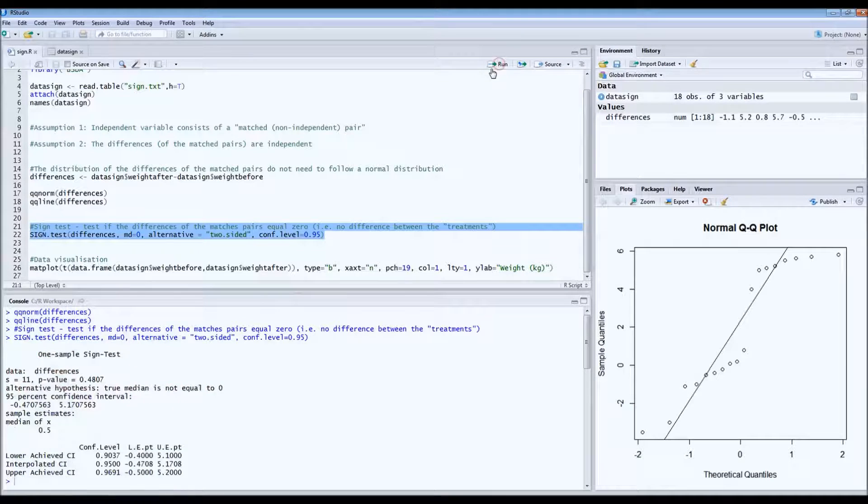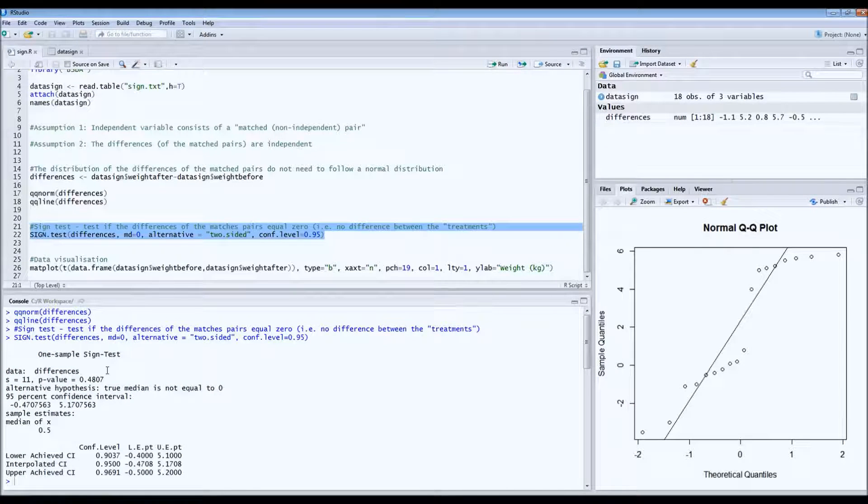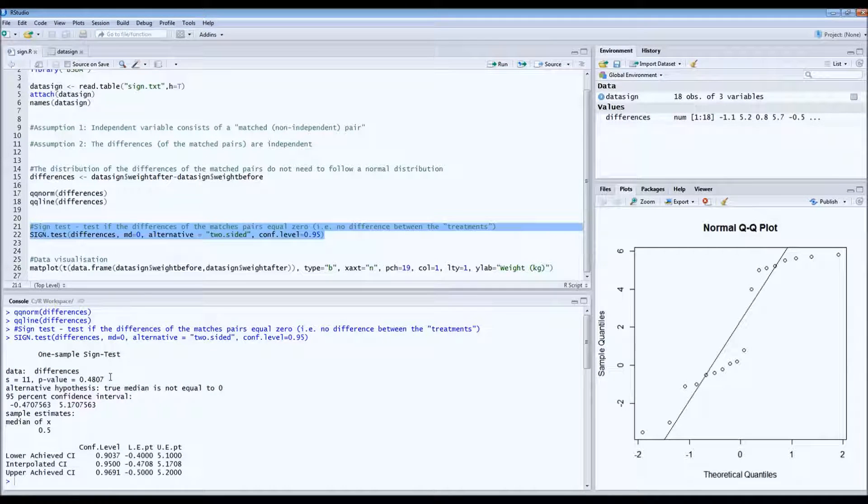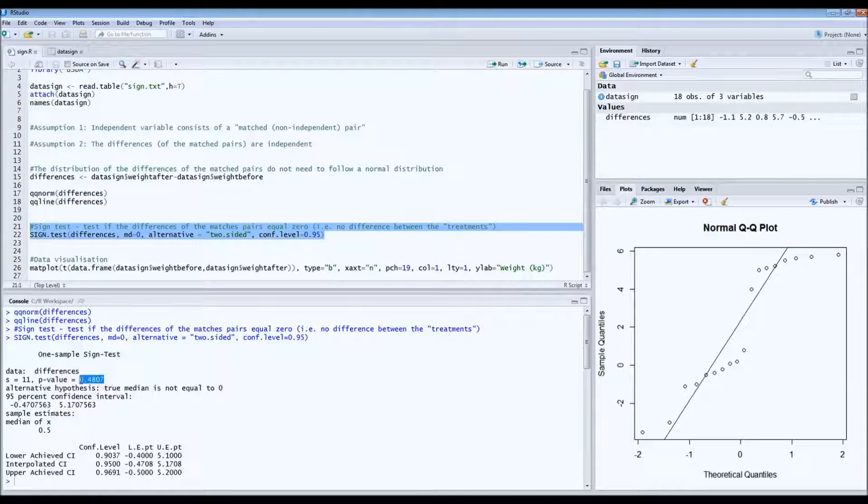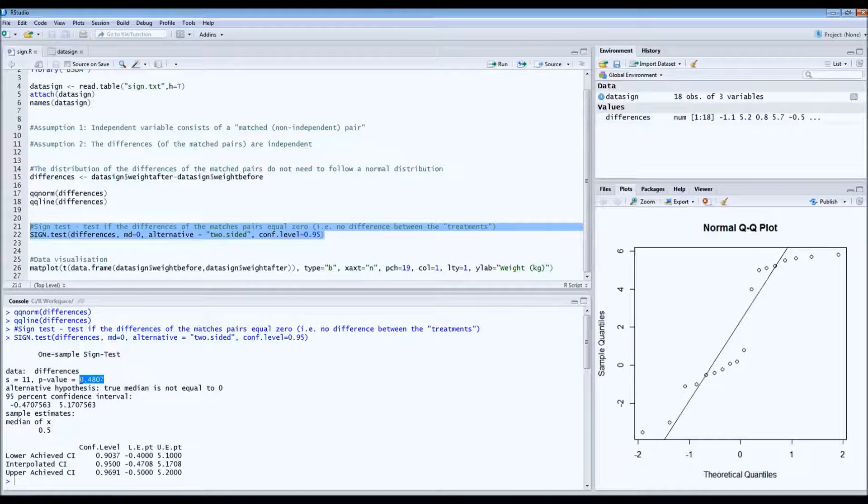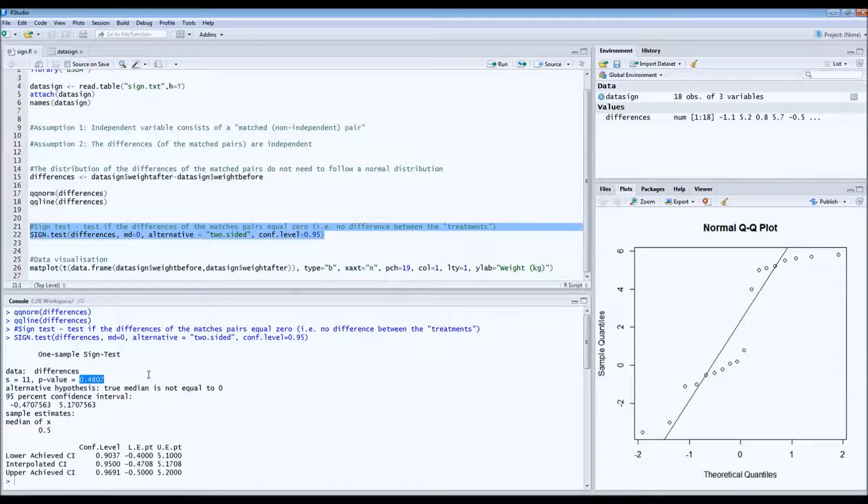So here at the bottom, we have the result of this test. What we see is that the p-value equals, well, about a half, which is much more than 0.05.